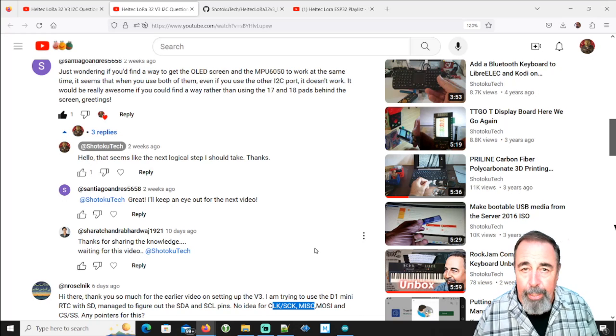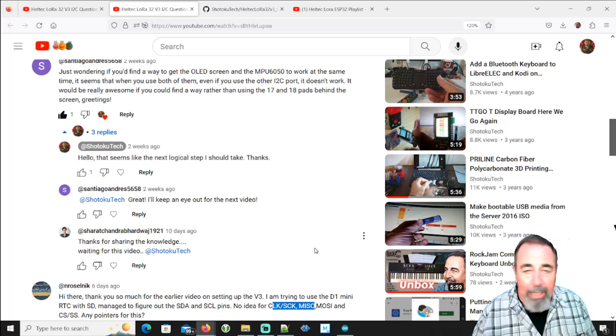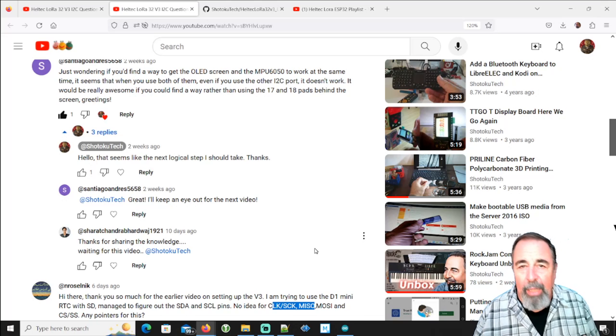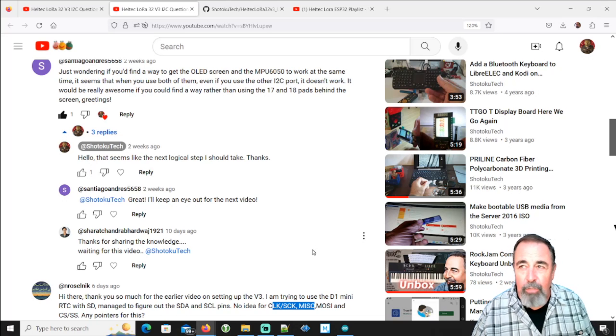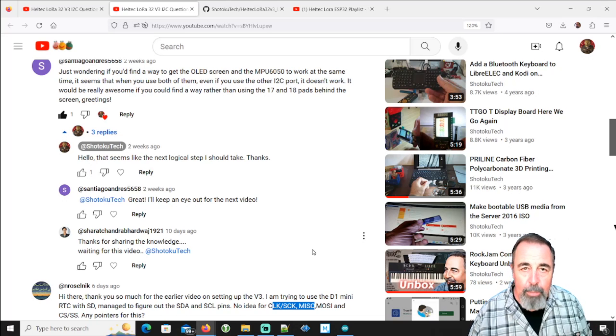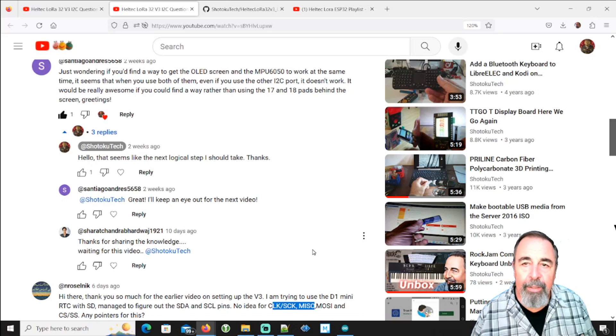No pin numbers in there. Wire.h has no pin numbers in it. But Wire.h is in the Heltec ESP32 board support folder.